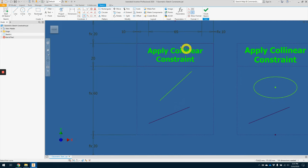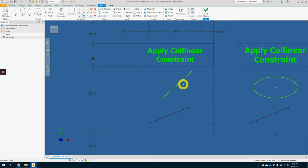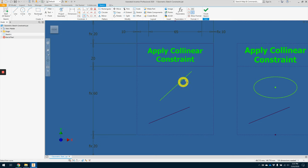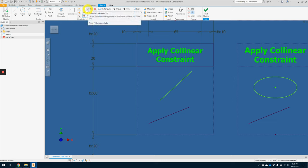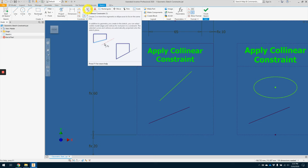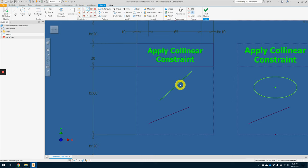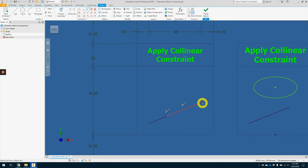So for this second row, we are applying collinear constraint. So what happened is for collinear, it will align, realign this line to this line. So press on this collinear constraint. Here and here. So these two lines merge into one.